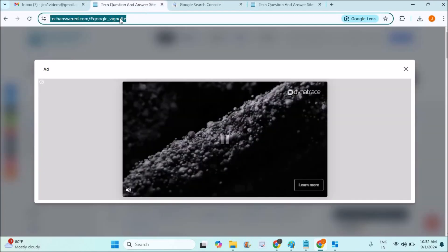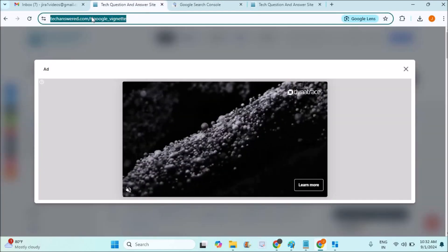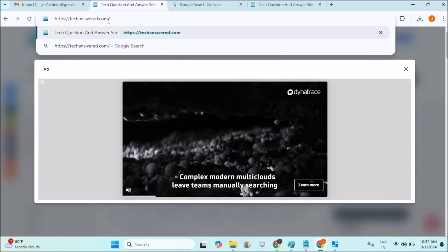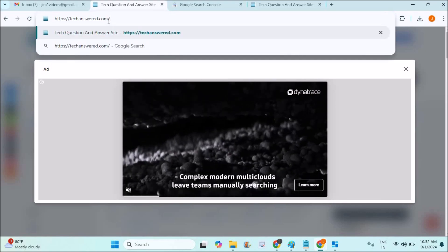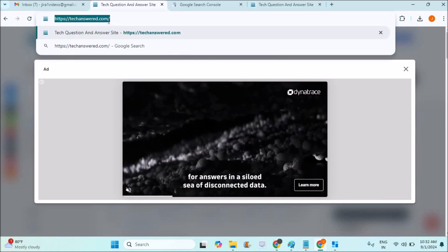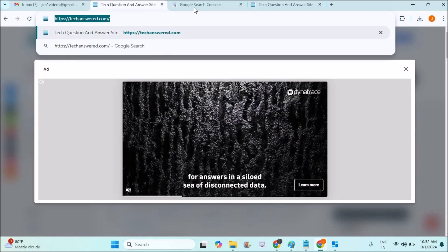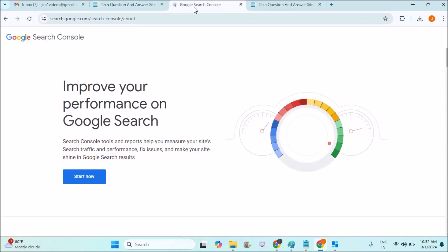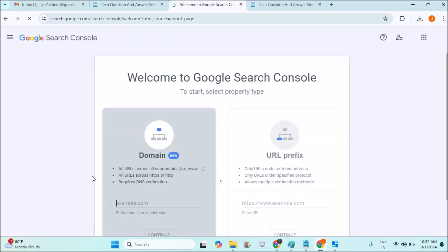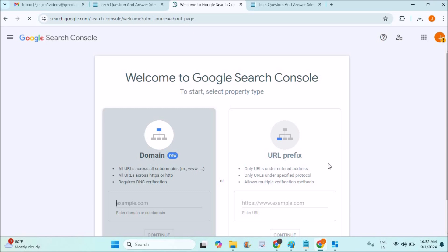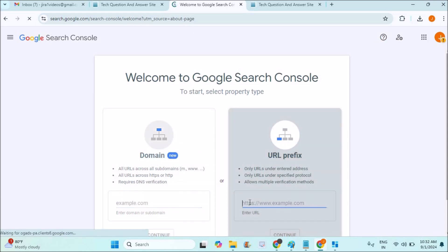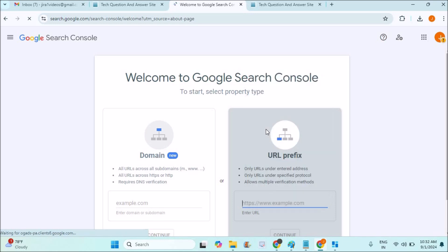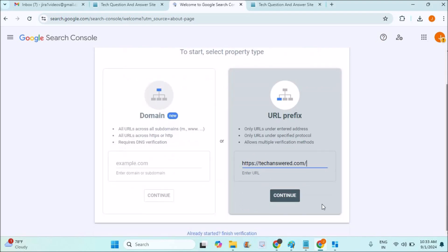I'll first copy my website address URL. I'll just copy this and paste it here. So I need to click on Start Now. And see here, there are two options: Domain Level and URL Prefix. We need to copy the URL of your website, whatever it may be, then scroll down and click on Continue.